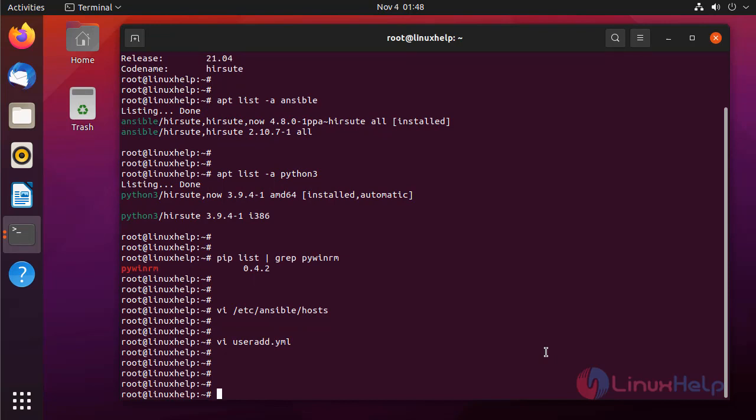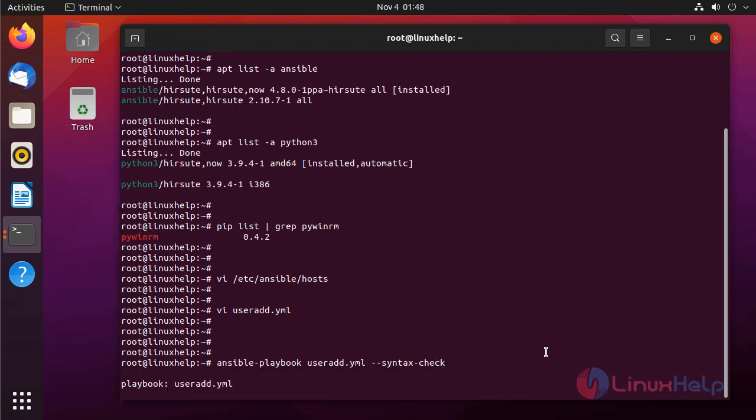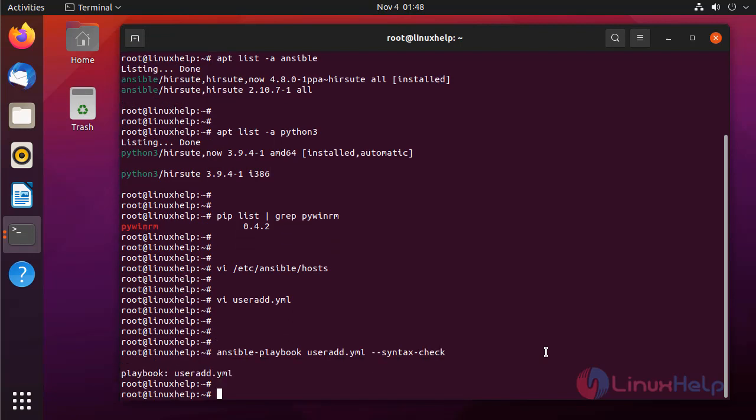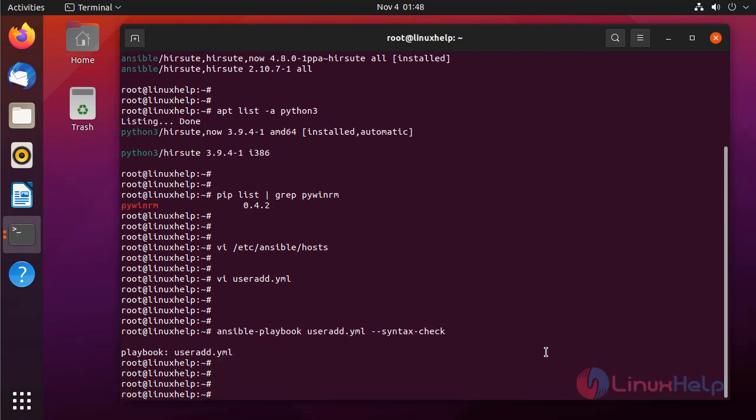Next, I am going to check the syntax of my playbook by using the following command. Now, I am going to run the playbook by using the following command.